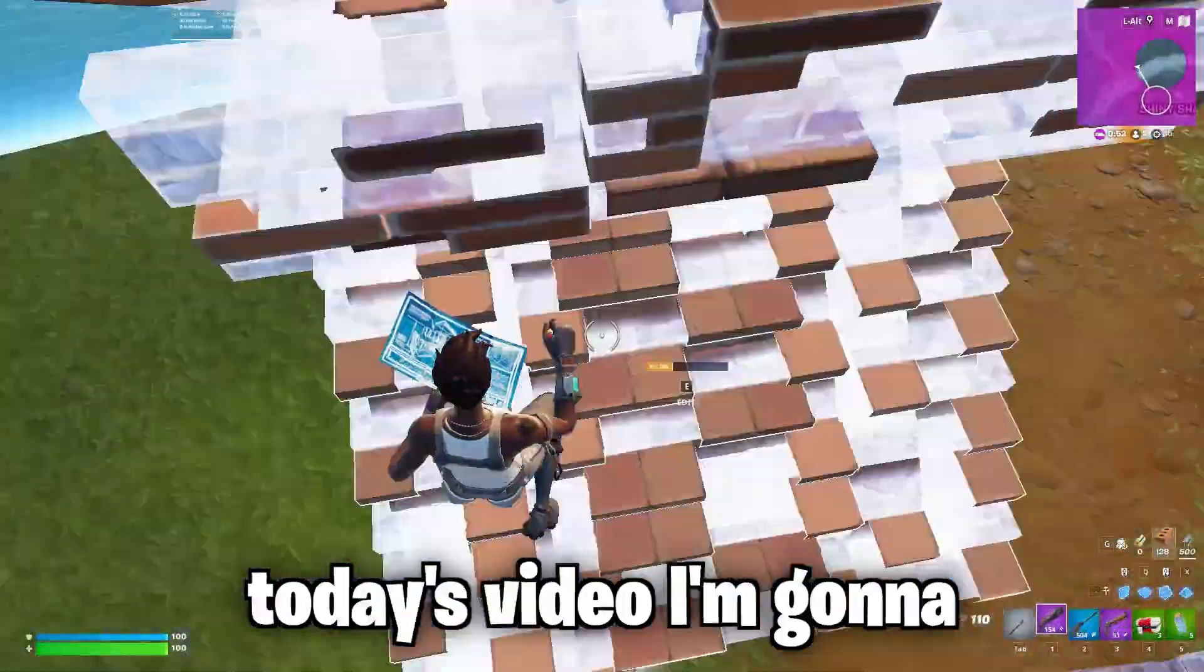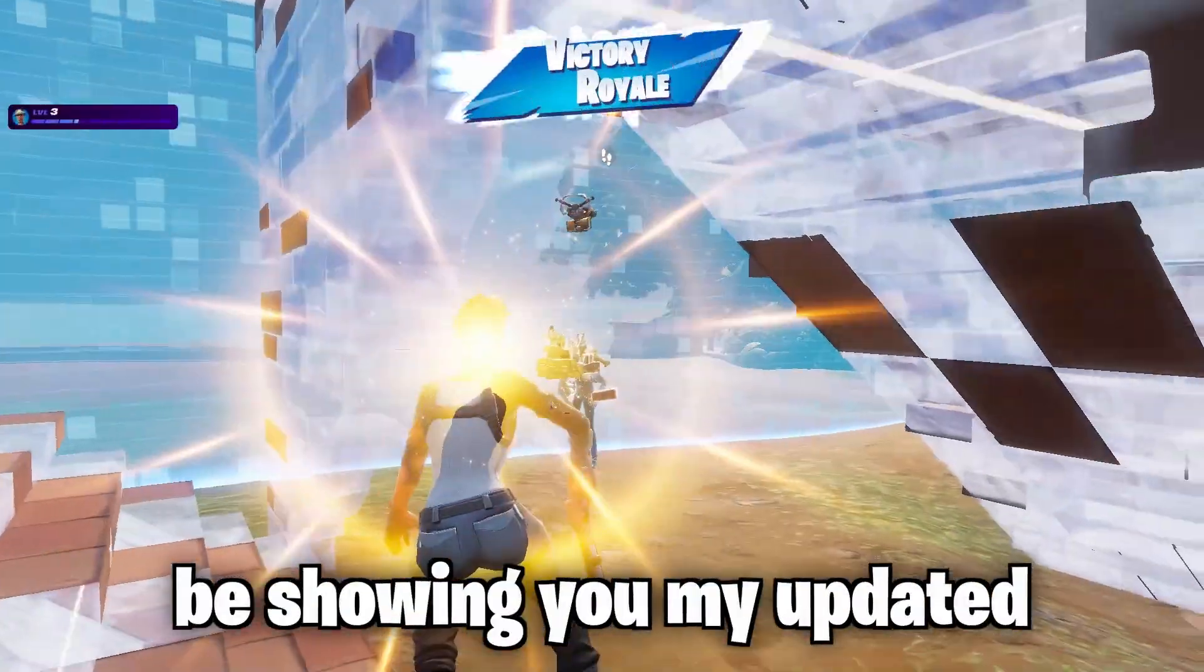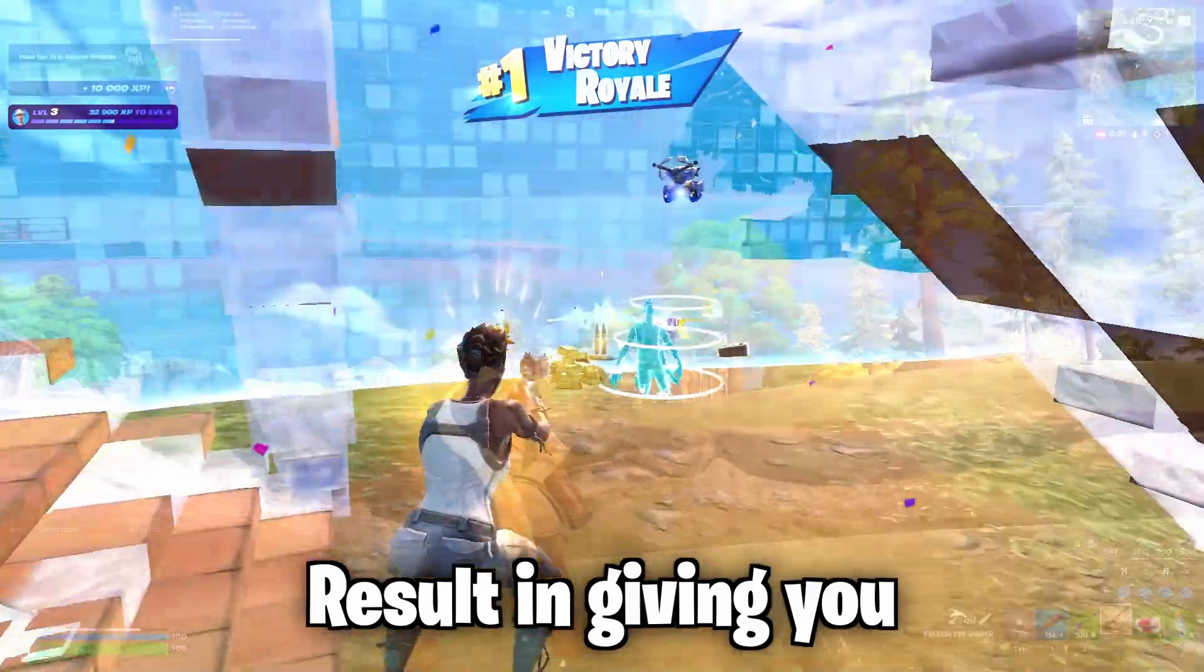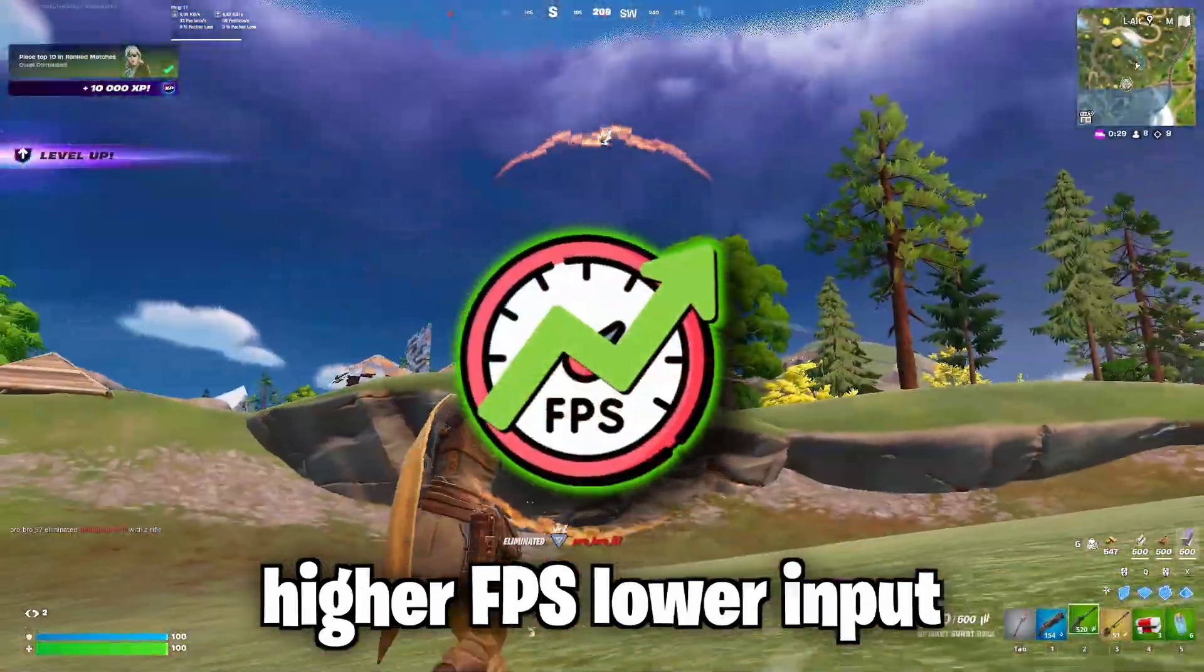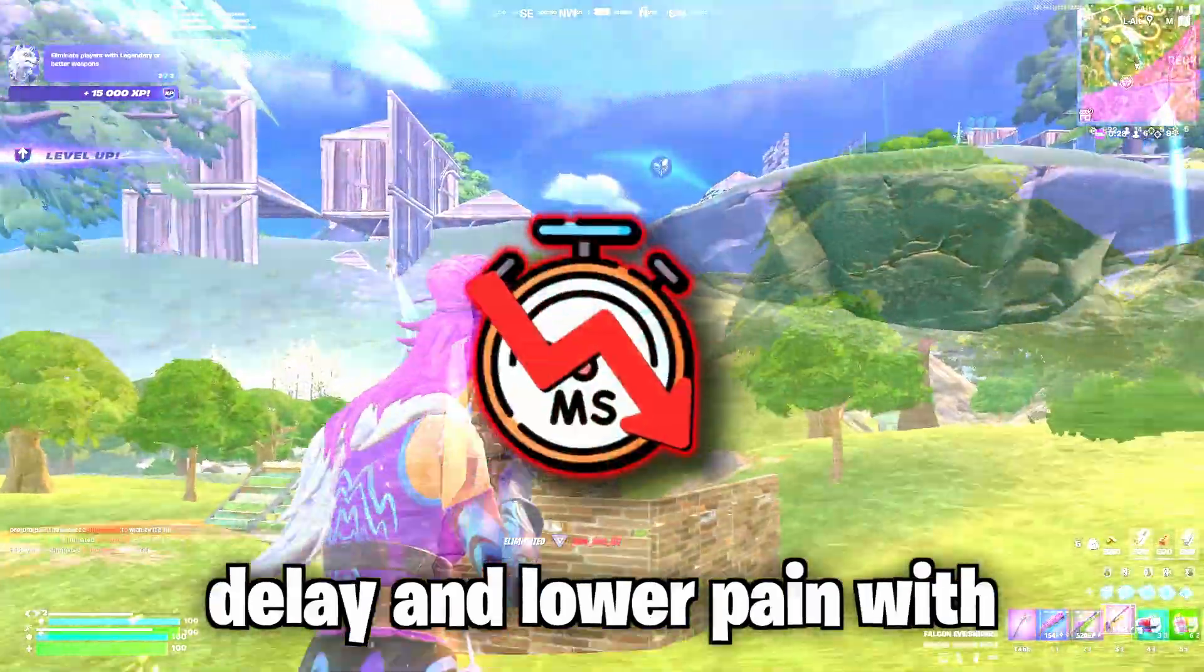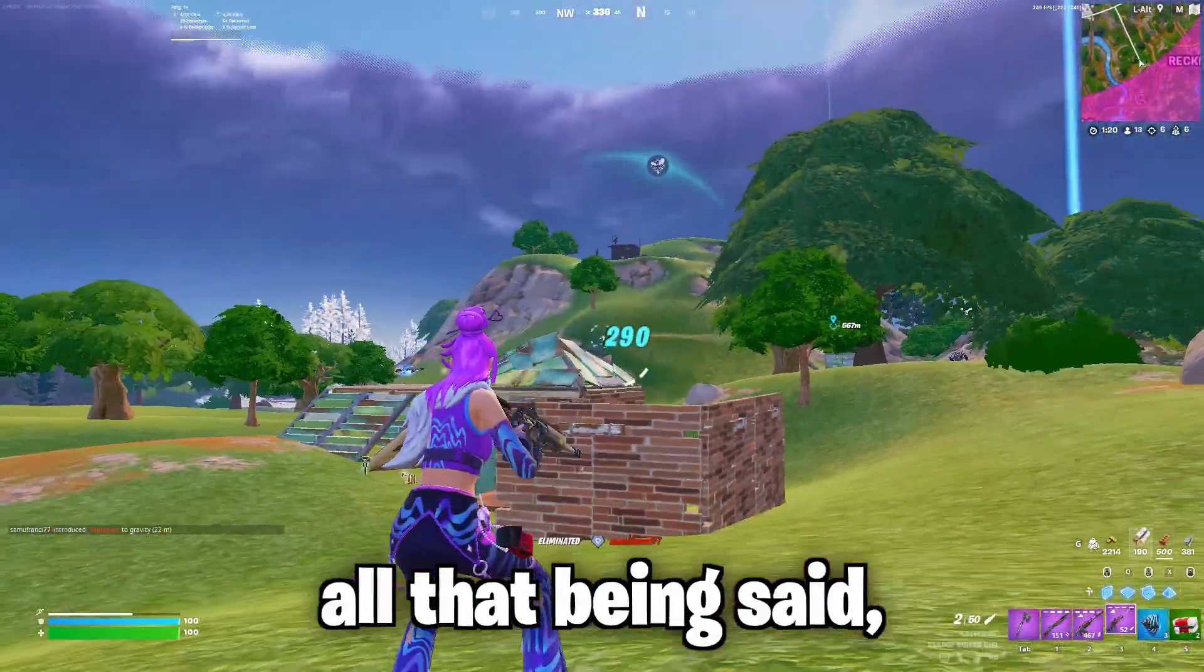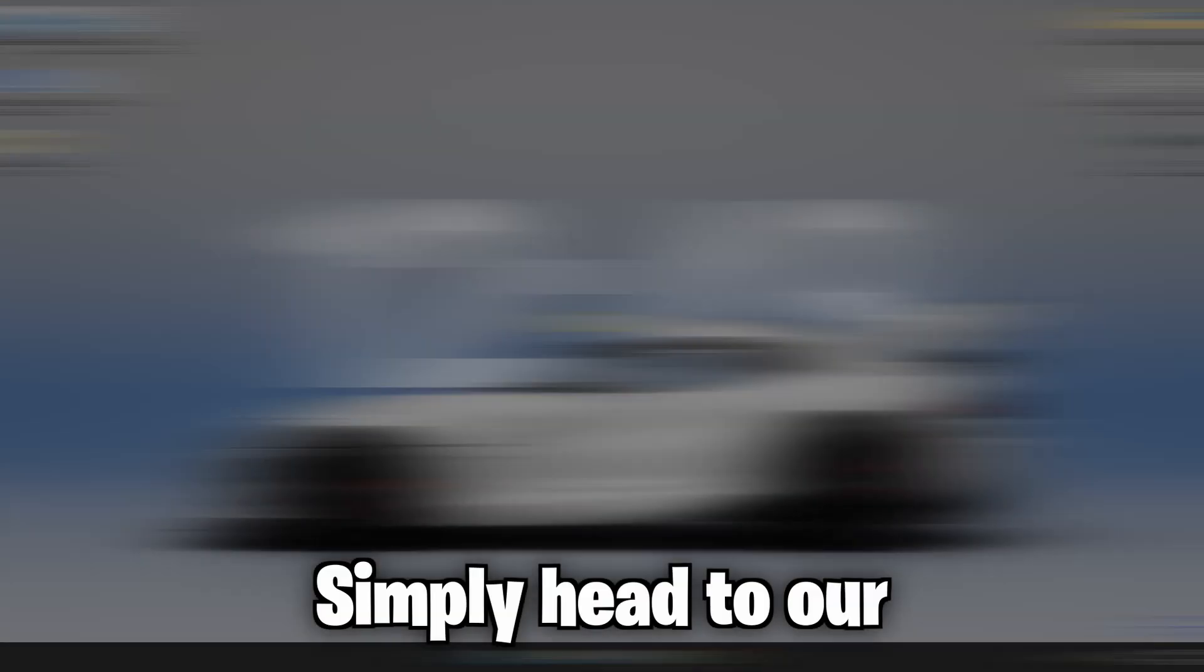Yo, what's good guys? In today's video, I'm going to be showing you my updated free tweak computer. This panel will result in giving you higher FPS, lower input delay, and lower ping. With all that being said, let's get into this video.